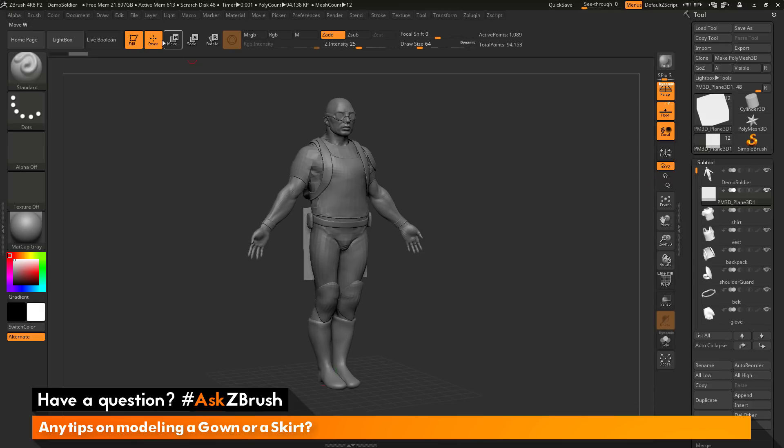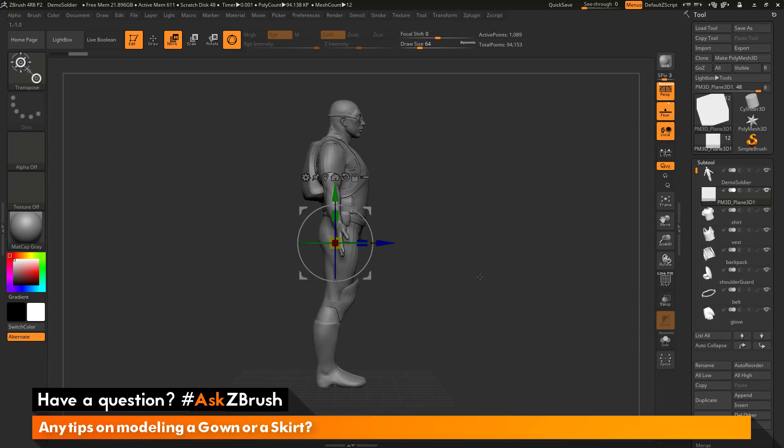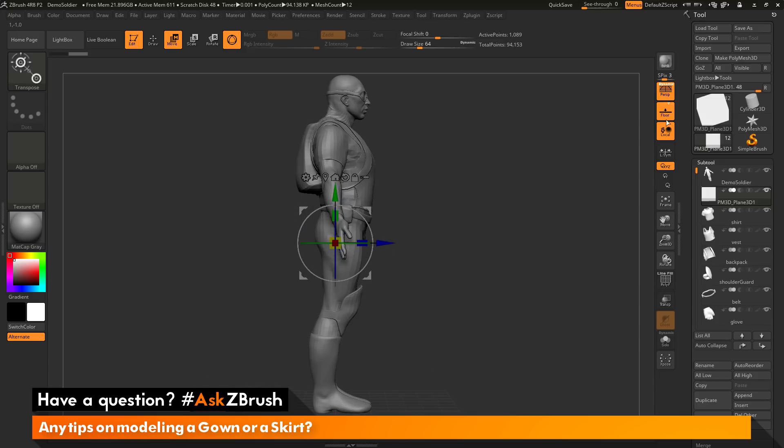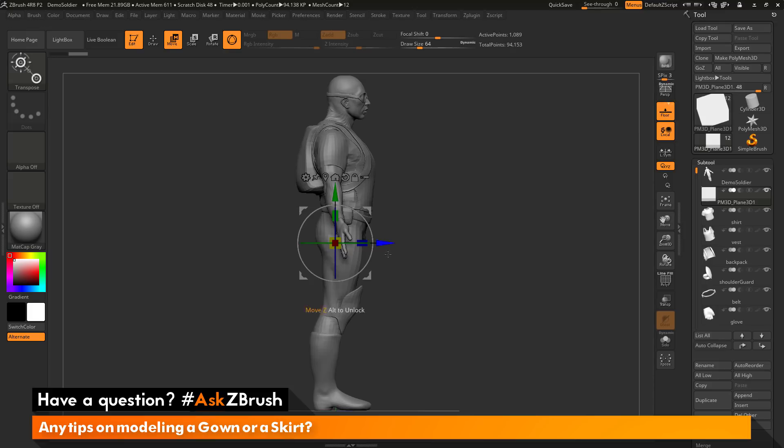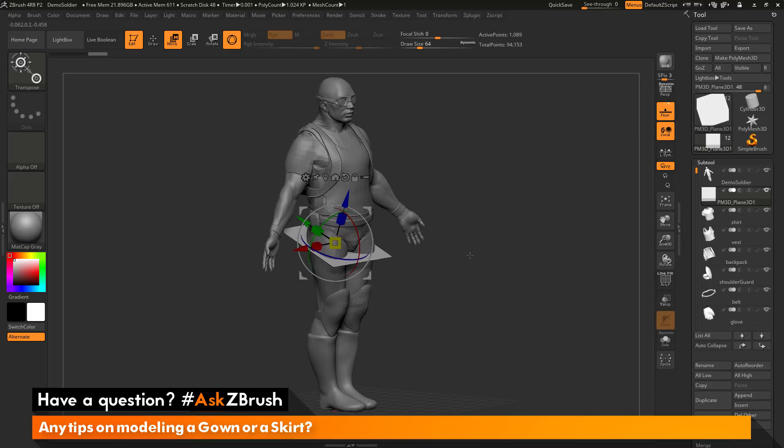The next thing I want to do is come to the top here and activate move mode, which is going to turn on the Gizmo 3D. I can then rotate to the side. I'm going to turn off perspective, and I just want to rotate this slightly, so about 60 degrees or so.